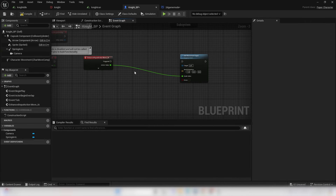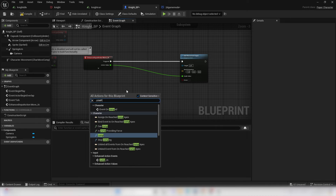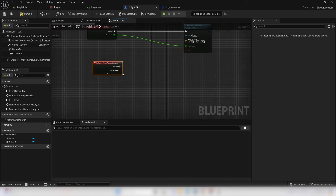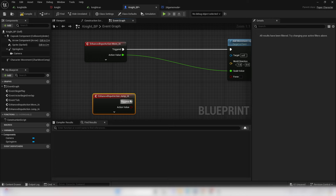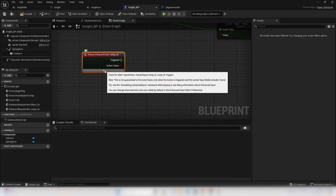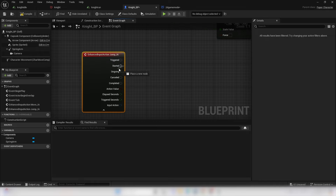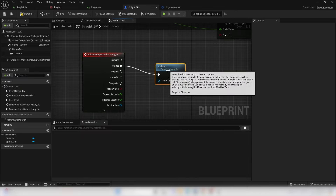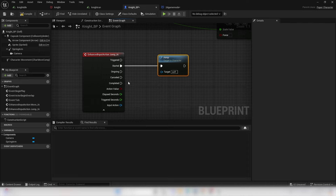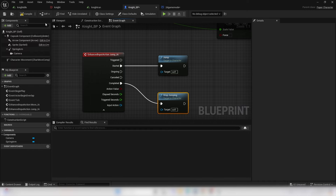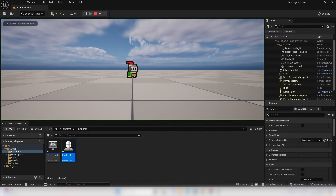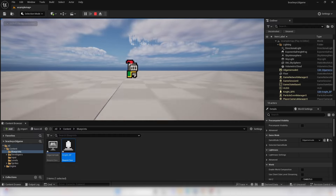Delete the Print String. Next, make it so the player can jump. Right click and look for the Jump Input Action. Click the little arrow to get the Started node — when the player presses Spacebar or Up, drag off and look for Jump. When the player stops holding jump, the Completed node fires — drag off and look for Stop Jumping. Compile and play: pressing Up or Spacebar makes the character jump.